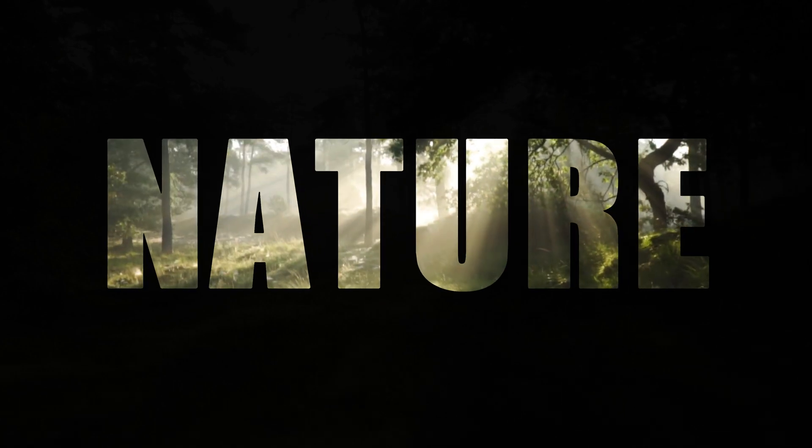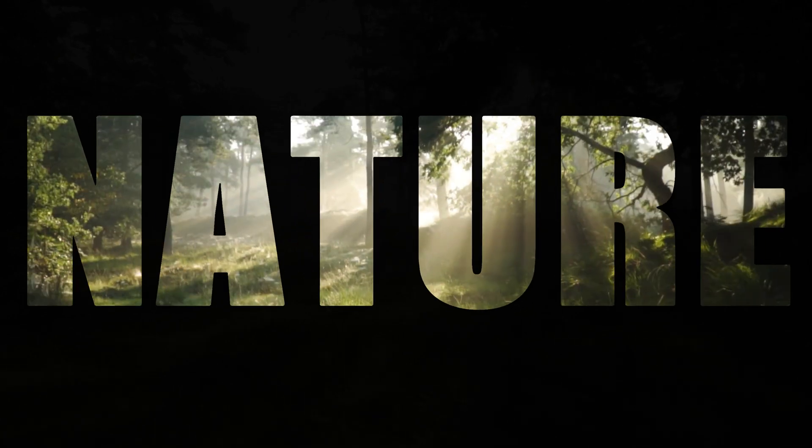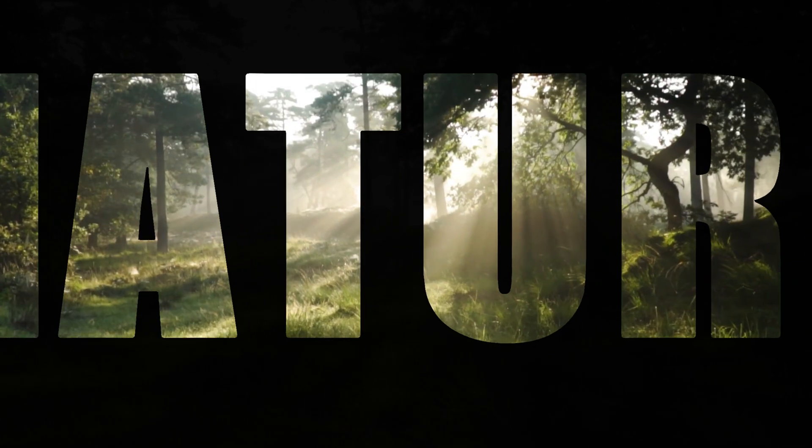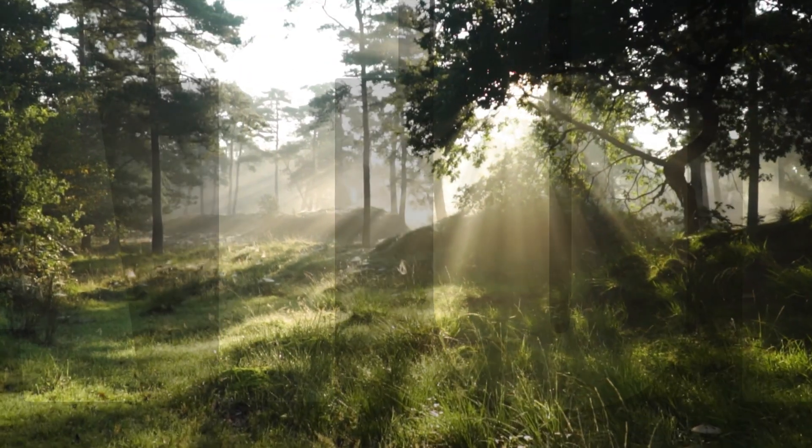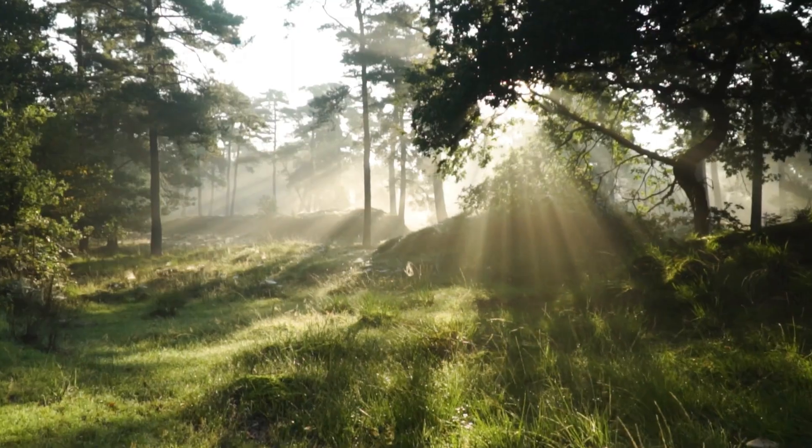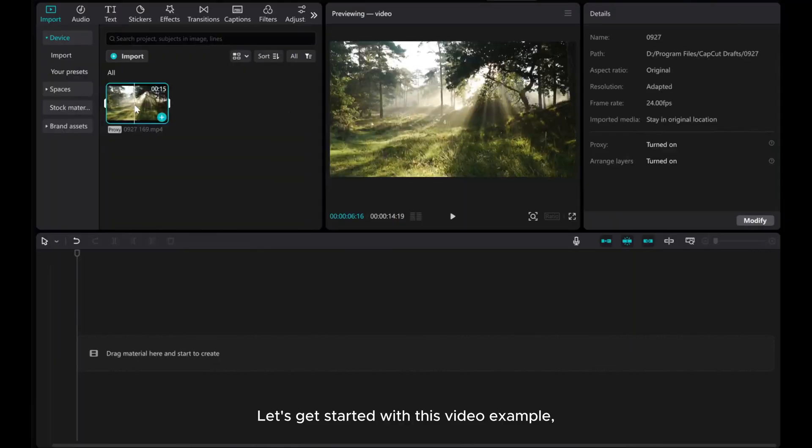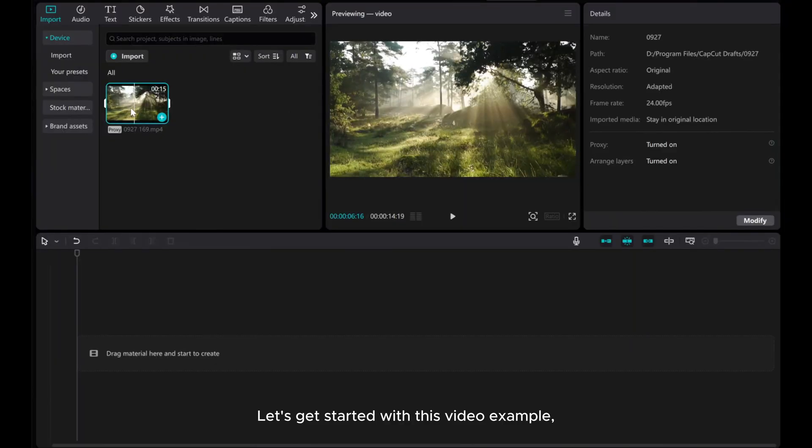Welcome to this tutorial where I'll show you how to create a zoom fade intro effect using CatCut. Let's get started with this video example.